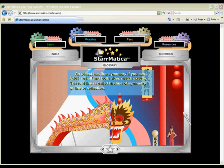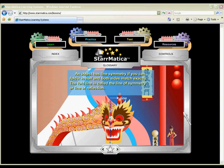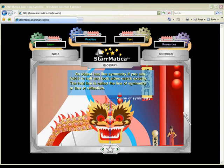Introduce or review the concept of symmetry with this animated tutorial from Starmatica.com. Simple explanations are followed by practice problems in which students have the opportunity to fold shapes to find their lines of symmetry.